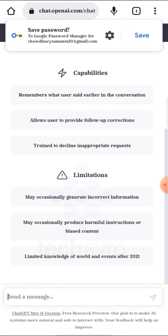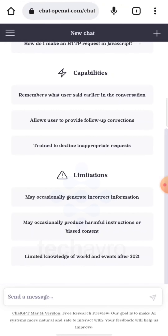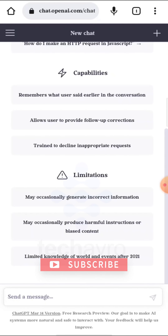And that's how you can log in to ChatGPT. I hope this video was helpful. If it was, please give a thumbs up, hit the subscribe button, and thanks for watching.